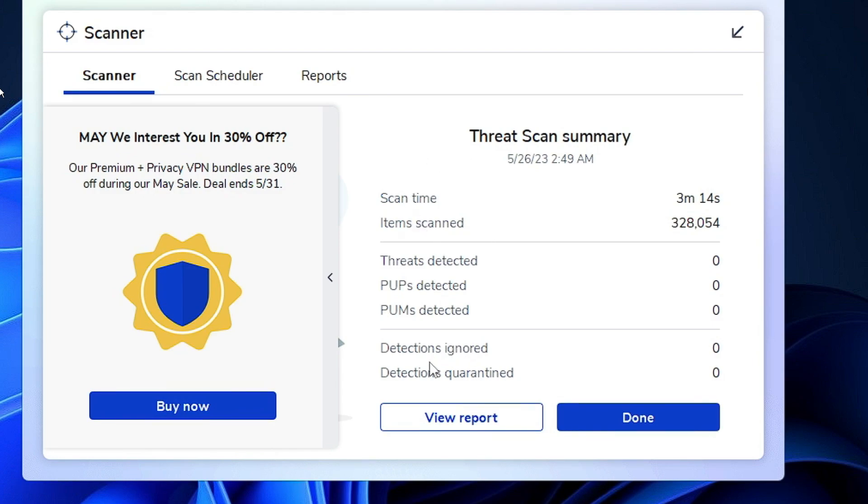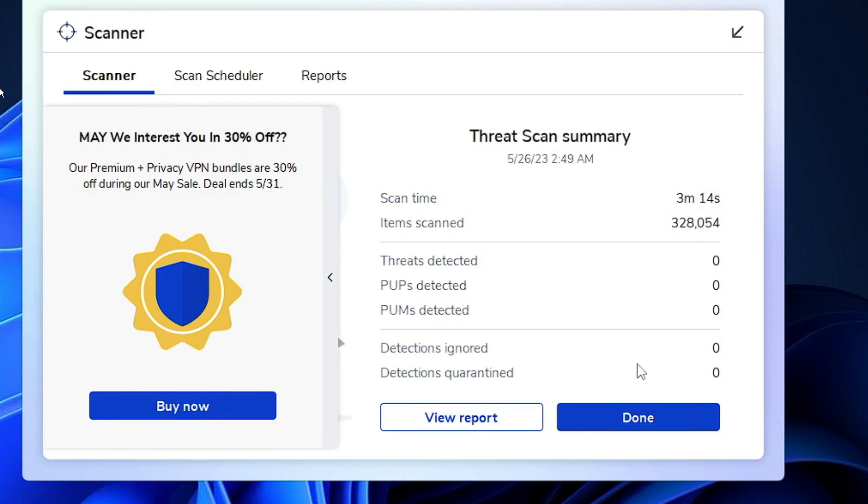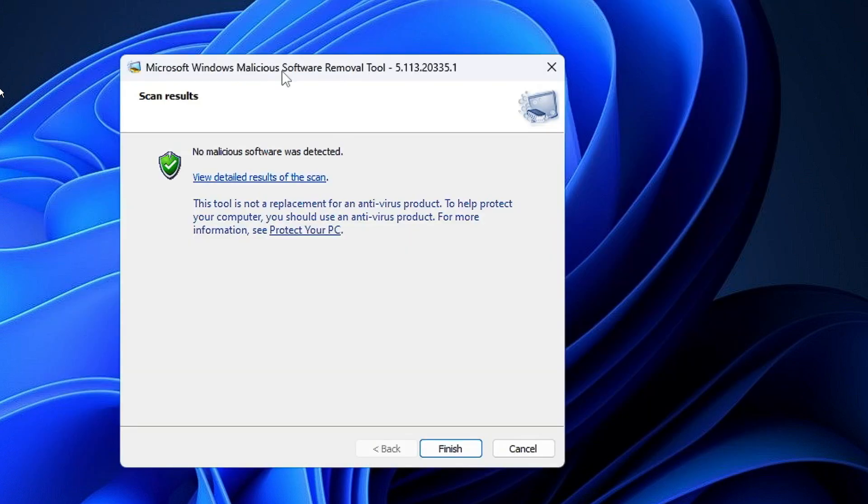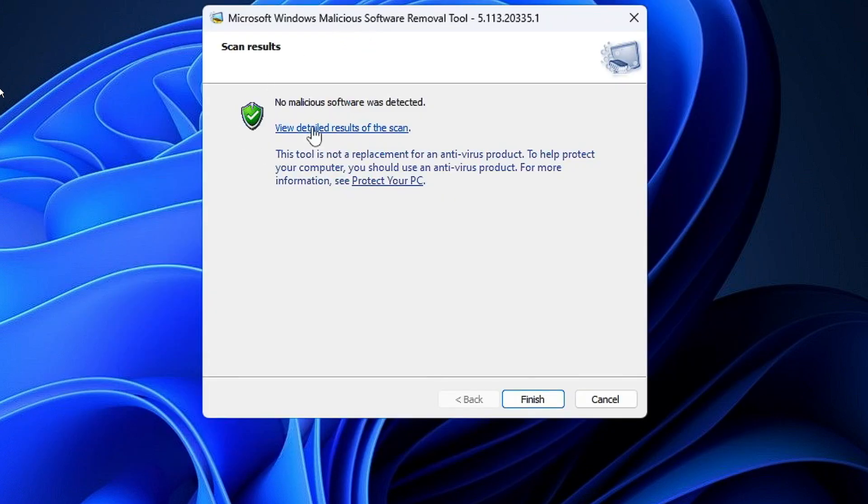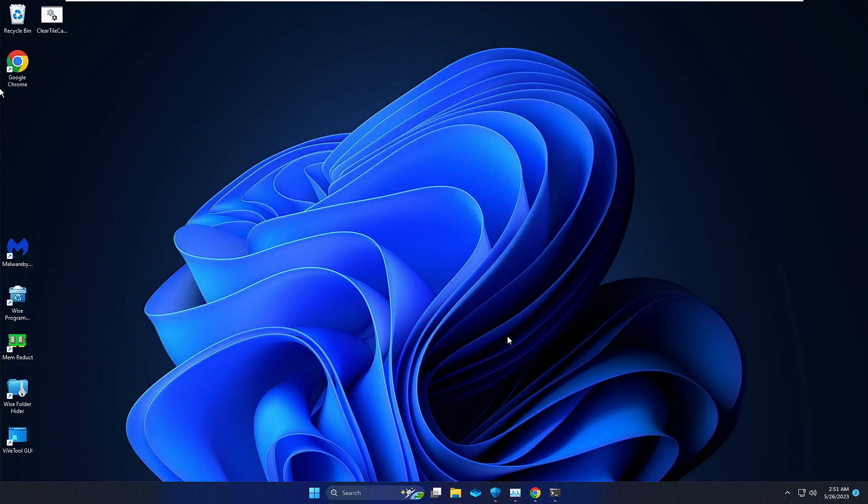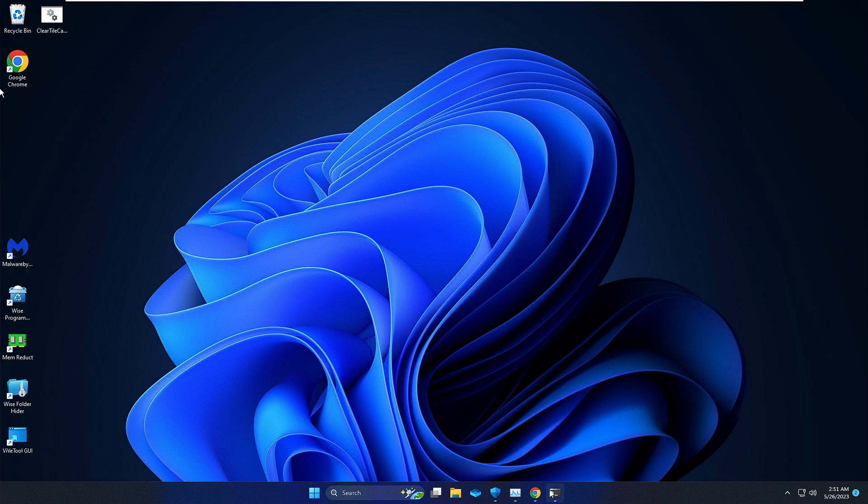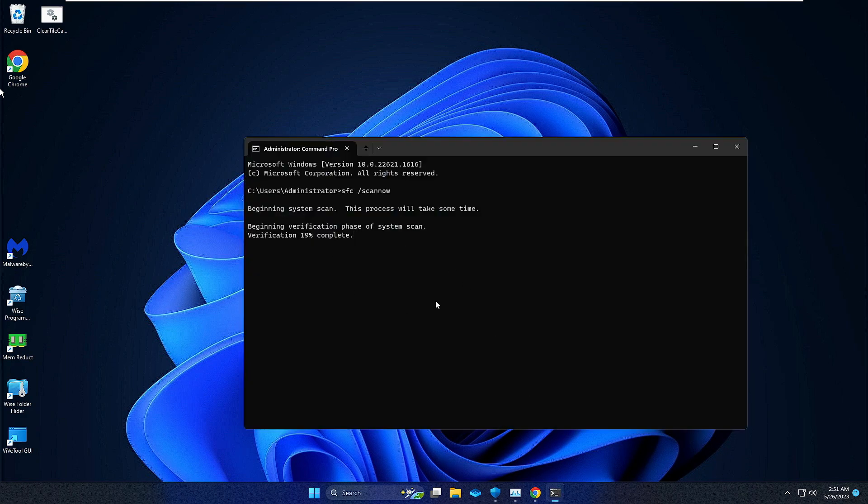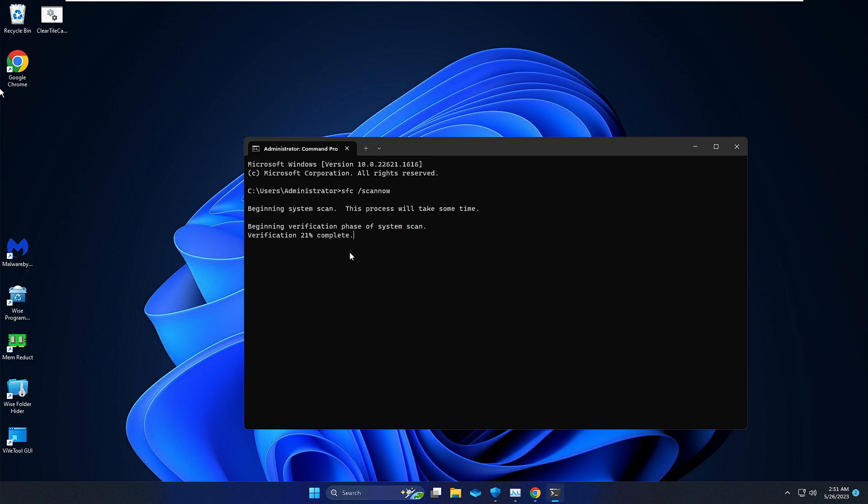Now you can see the Malwarebytes scan has been completed. It says Detection Ignored: 0, Threat Detected: 0, so nothing has been detected. But if threats are detected, you will get an option to quarantine. Click on it and delete all infected files. Even if you don't find any malicious software detected from this tool, everything seems good to go.